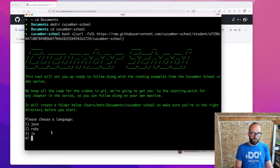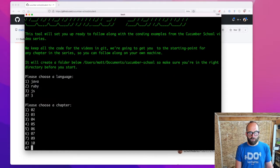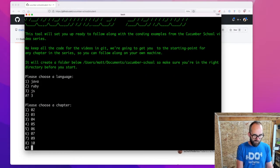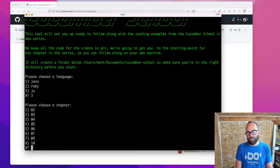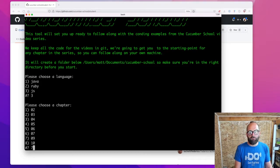So let's choose a language — I'm going to do JavaScript today, so I'll choose option three. And I've been working on chapter nine, which is option seven here, because not all of the chapters have a coding example.